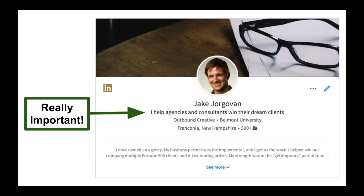Whenever you post in the news feed, this shows up right underneath it. Whenever you're in a suggested people to connect with, this shows up right there. And whenever people recently view your profile or even in a message thread, this tagline shows up right under your name all over LinkedIn.